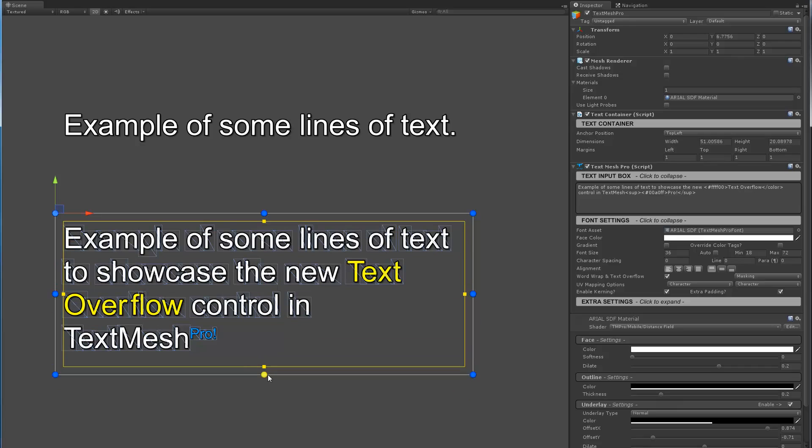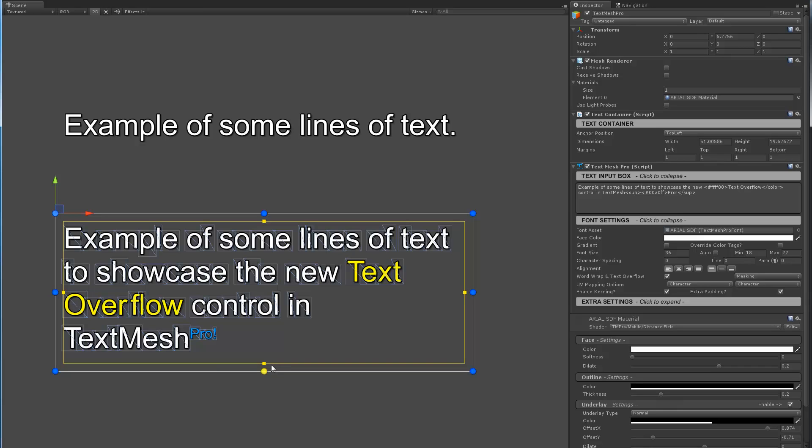So that's it for this video. Just wanted to show the new text overflow controls in TextMesh Pro. I'd love to hear your comments and feedback. And thank you for watching.